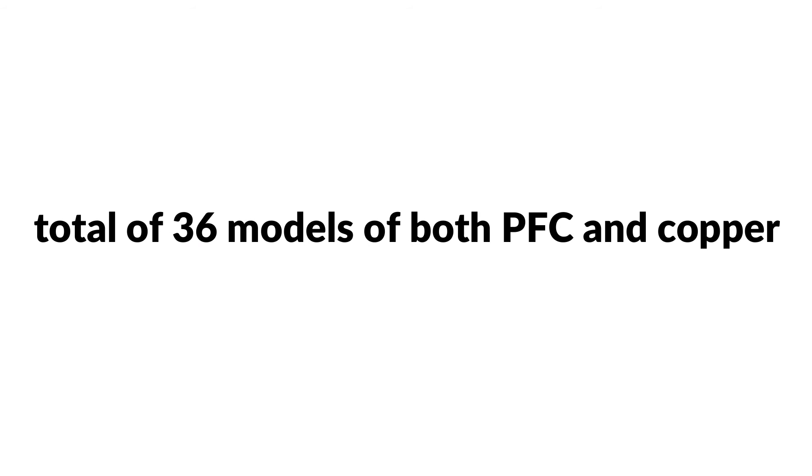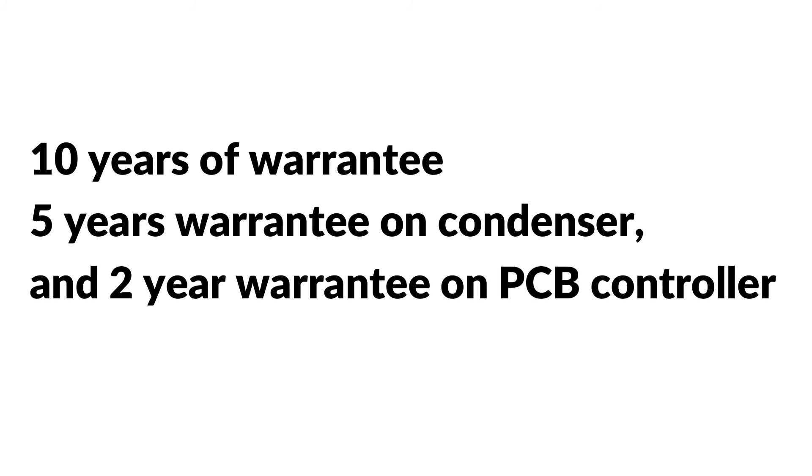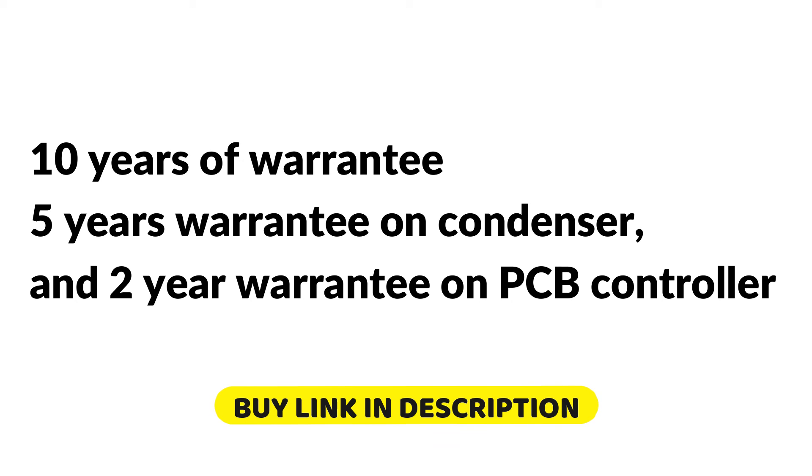Number five, it comes in total of 36 models of both PFC and copper. Number six, the company gives 10 years of warranty on the compressor, five years warranty on condenser, and two-year warranty on PCB control for both the inner and outer units.